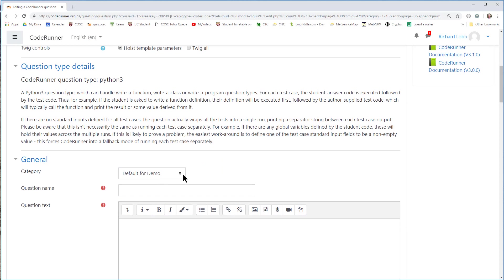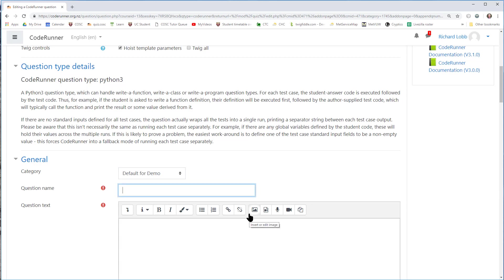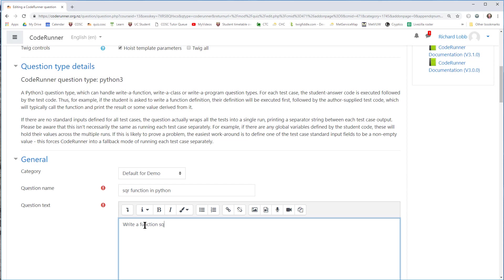So, what question category in the databank does it go into? It's going to go into the default for the course. And I'm going to call it square function in Python. Down here, I need to put the specification. That is what I want the student to do. In this case, I want them to write a function sqr of n that returns the square of its parameter n.